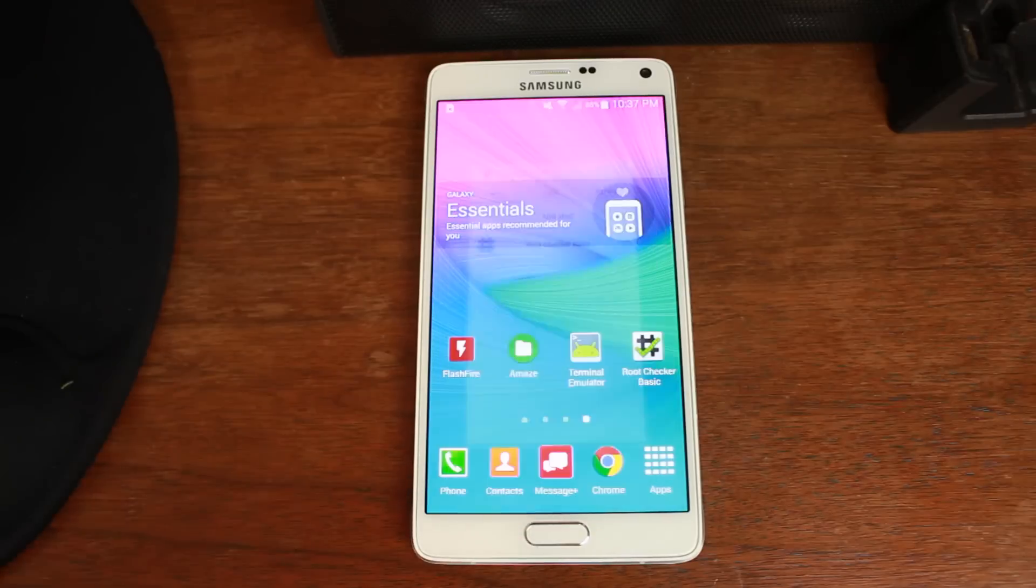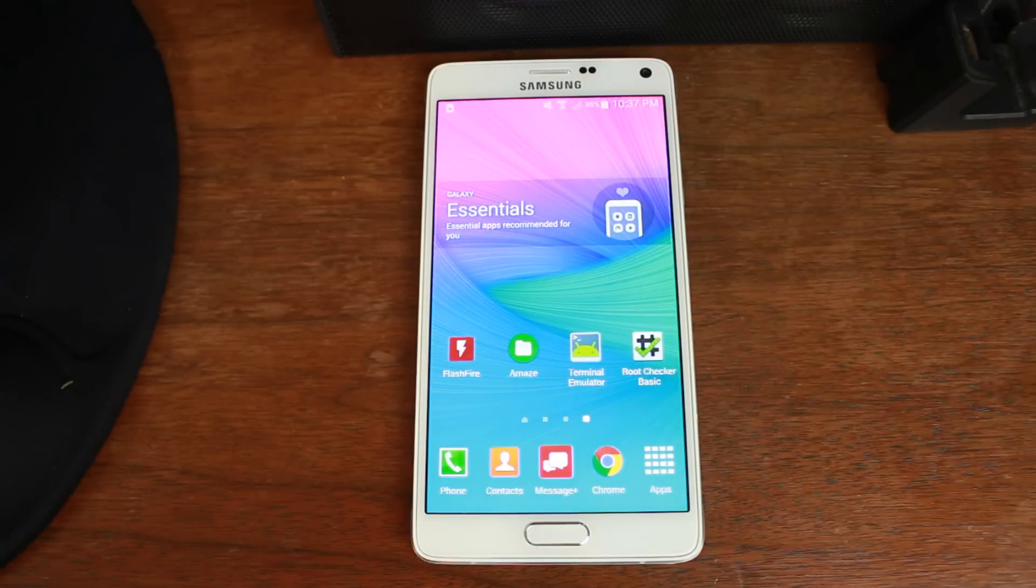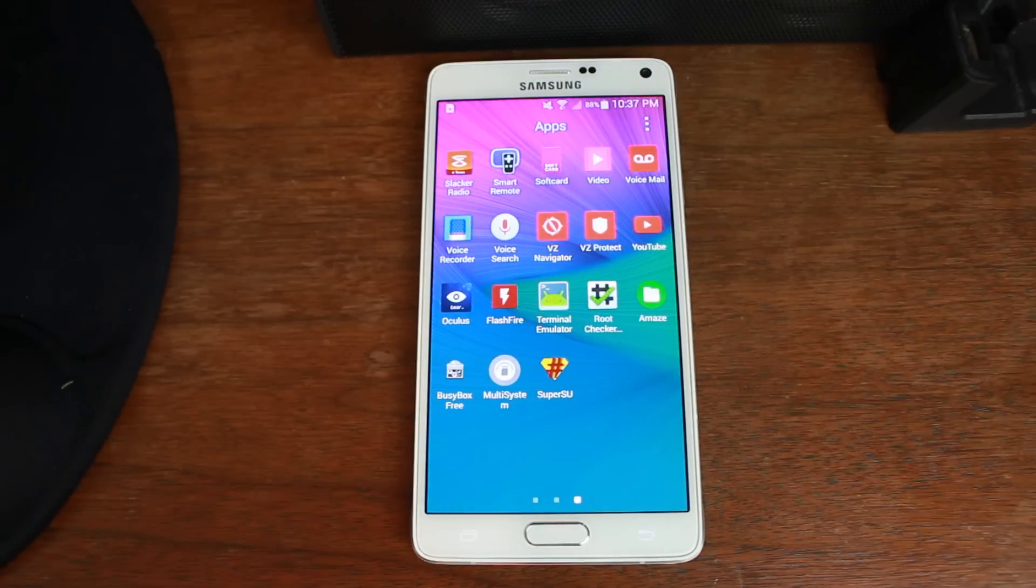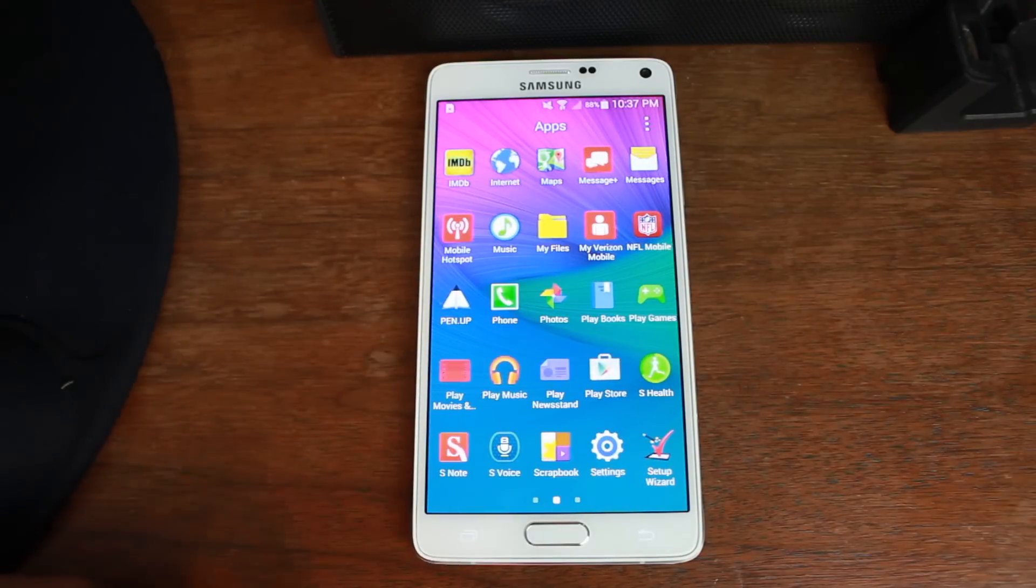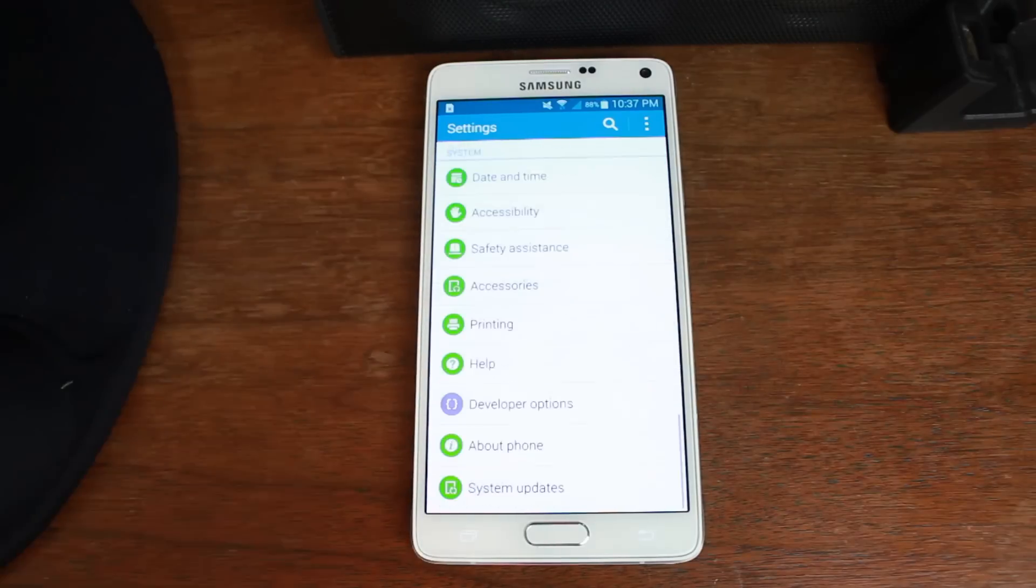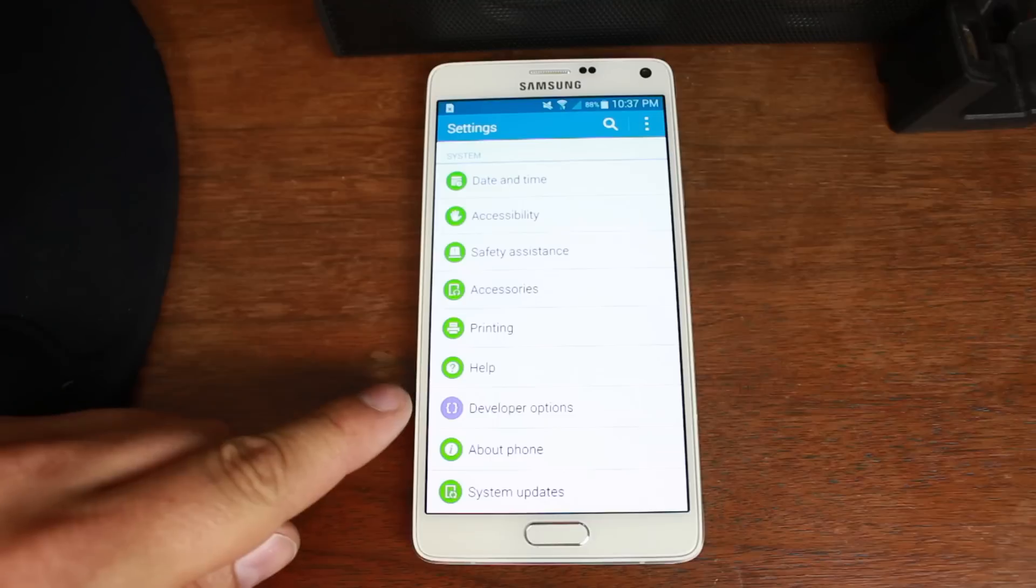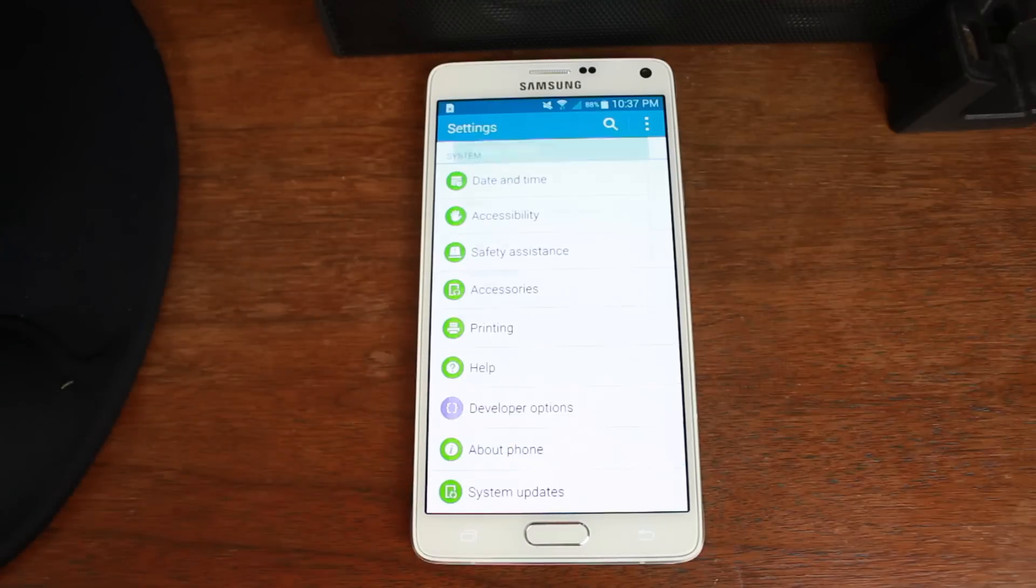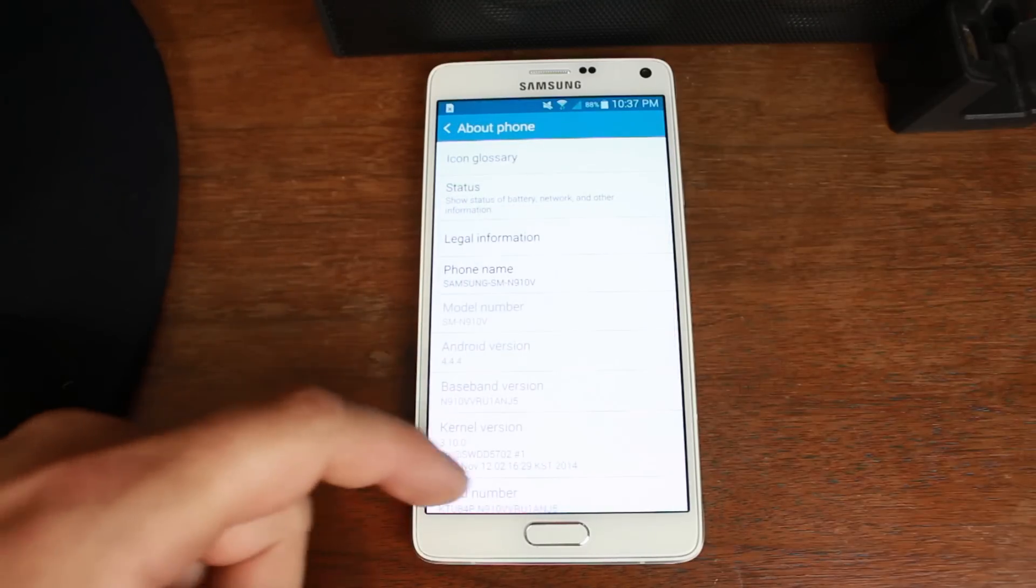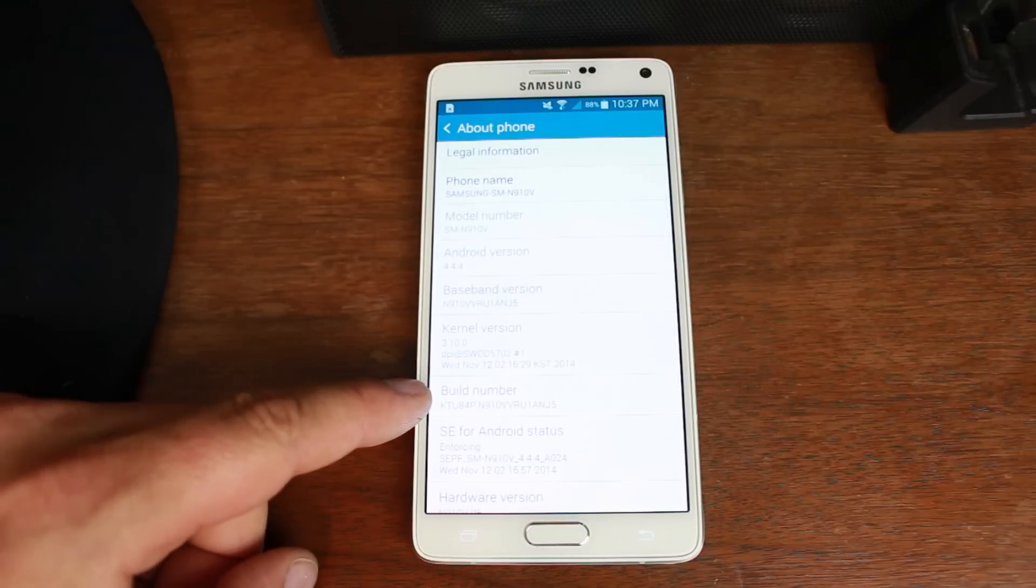That being said, there's going to be a couple steps we're going to have to go through to accomplish this task. Number one, you have to turn on USB debugging, and it's done in developer settings. So to get developer settings on your device, you can see it's right here. You go into About Phone. You find your build number right here.